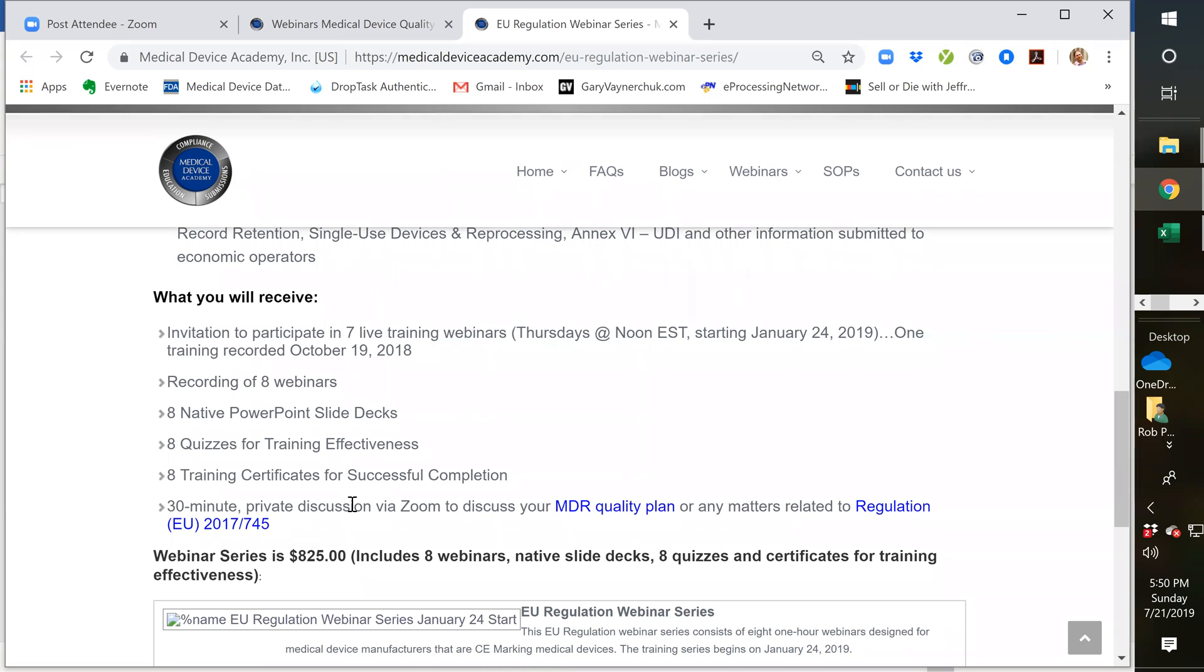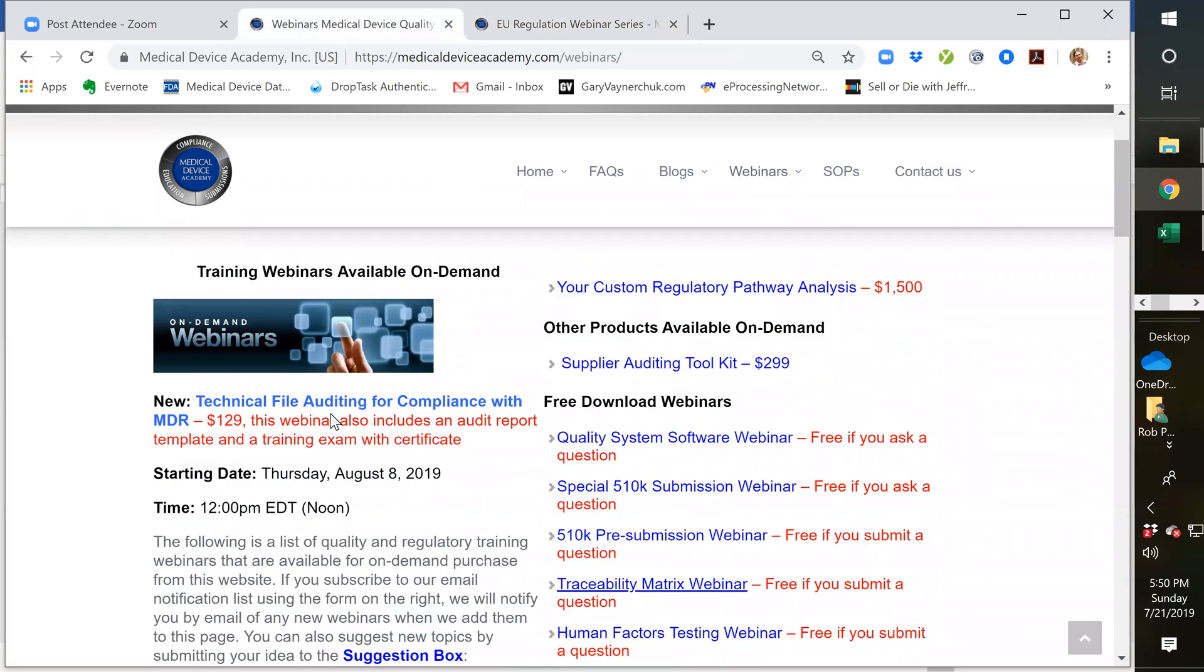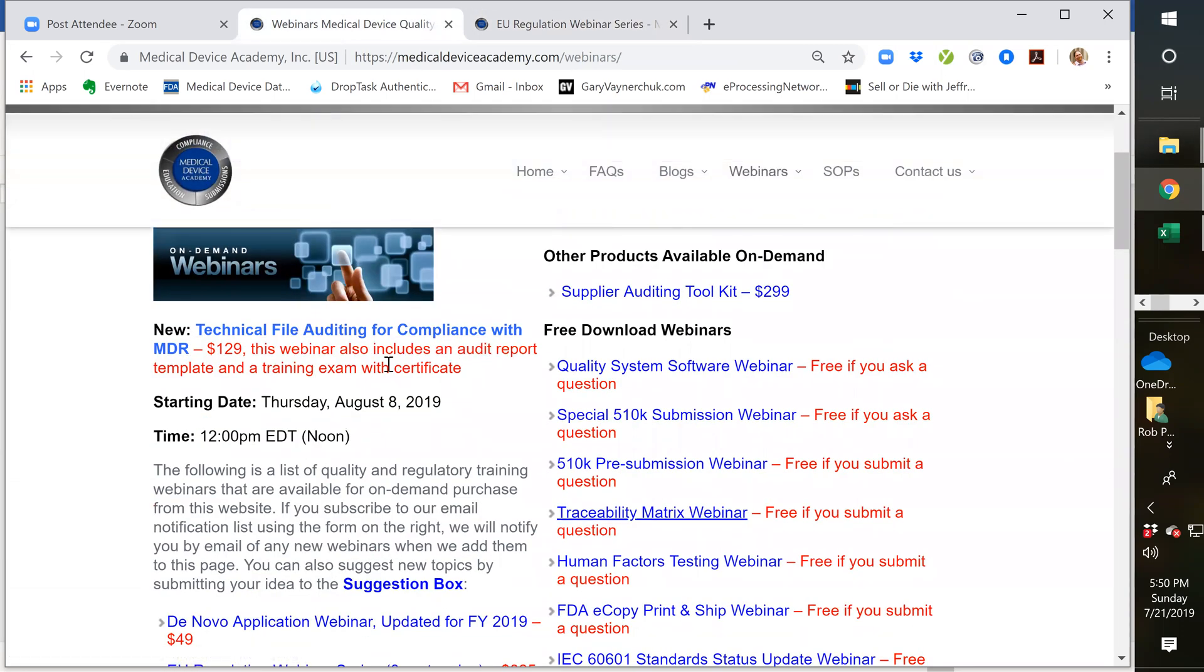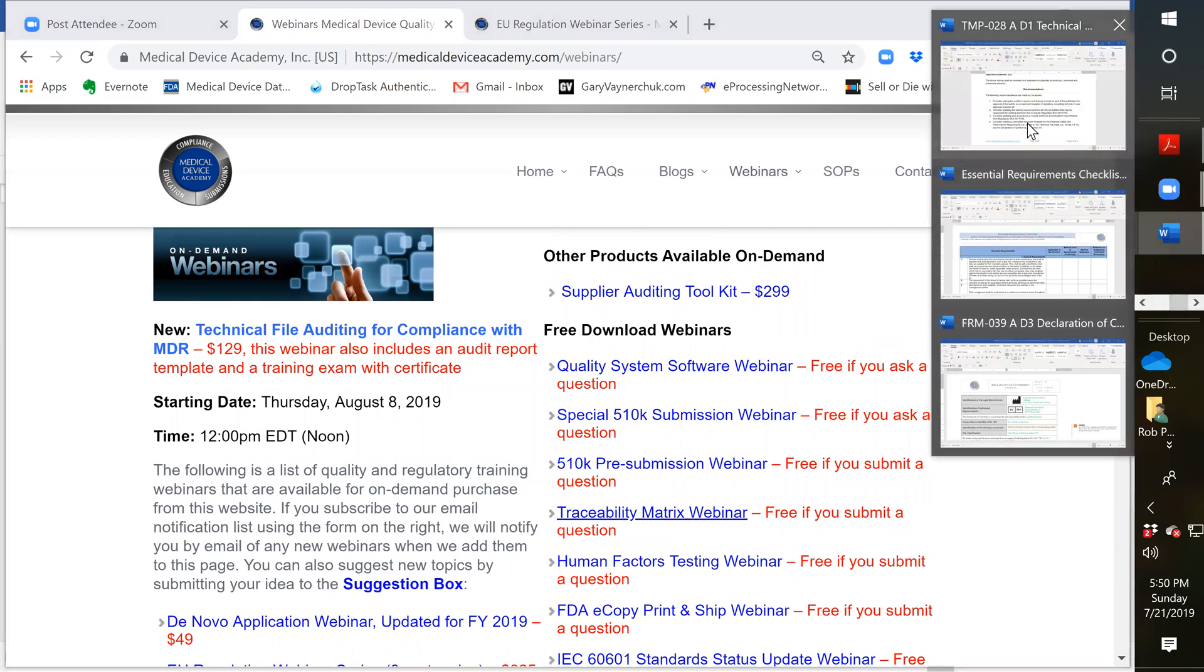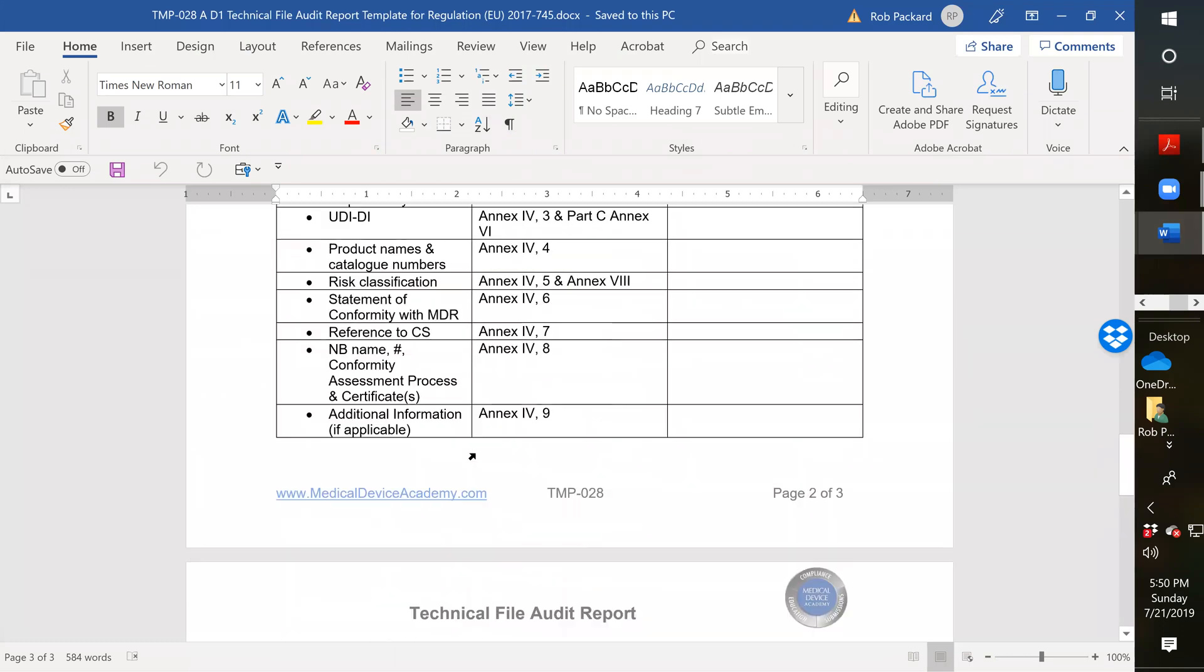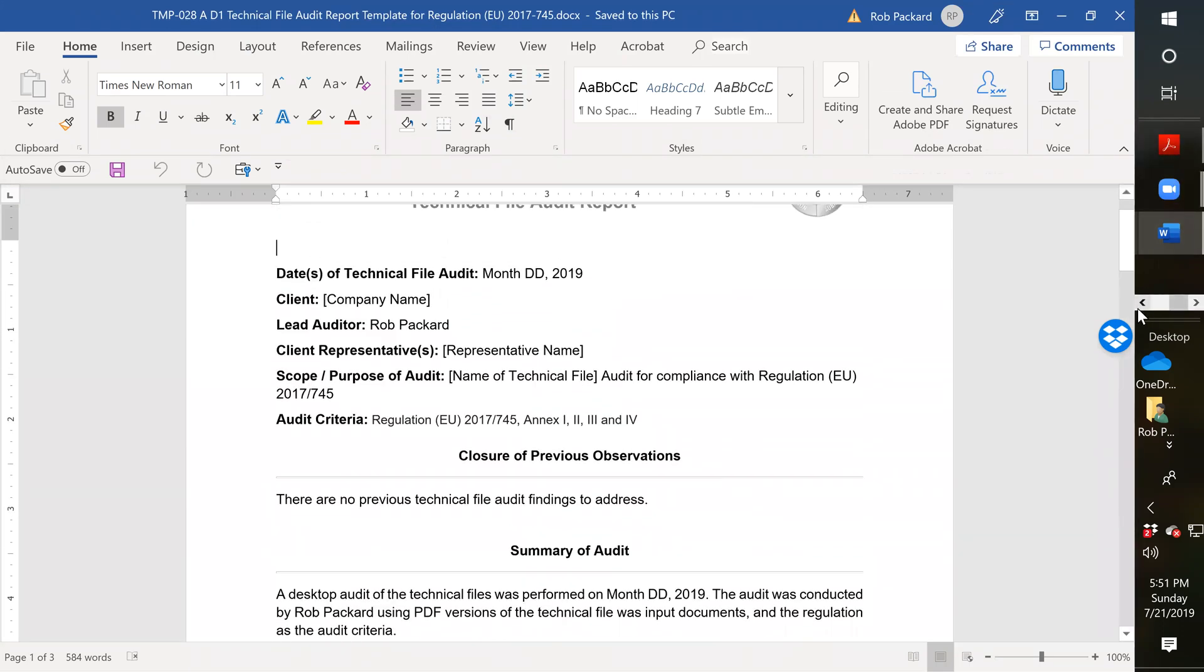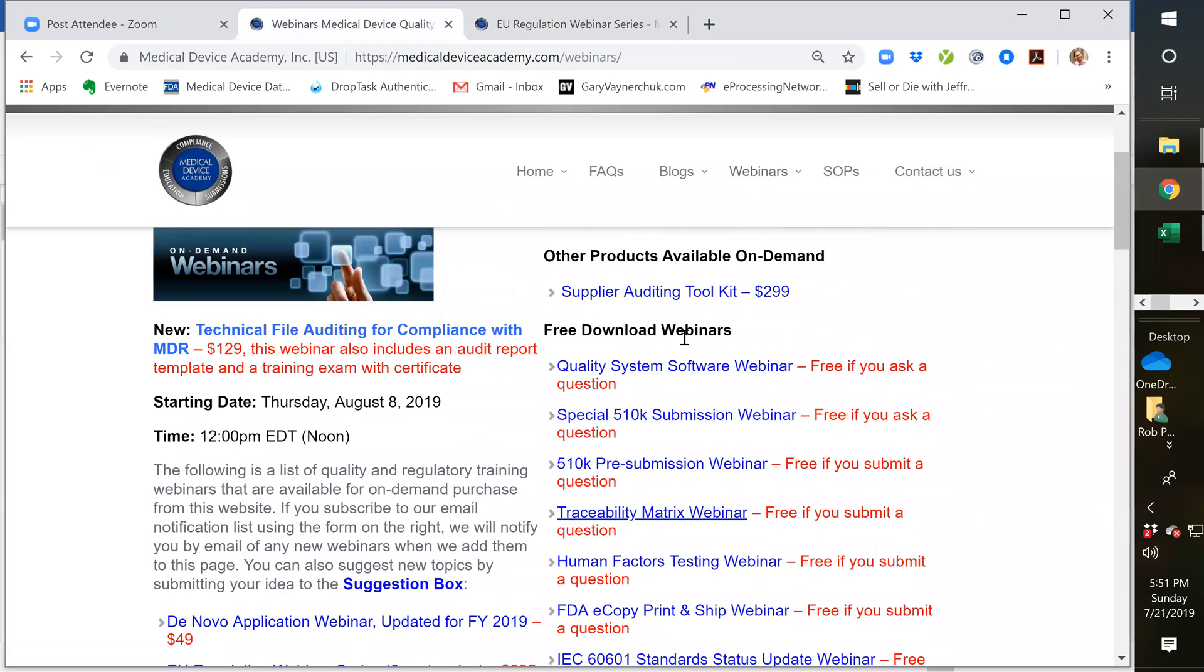It'll be on August 8th, a Thursday at noon Eastern time. And it's $129 for the webinar. You will also get training. This webinar also includes an audit report template. So you actually get that template that I was showing, template 28. You'll get this whole entire template. And then in addition to that, you will get the training exam with a certificate. So you'll get the exam, you complete the exam, you send that back to us, we'll grade it for you and give you a training certificate. And on the page for this, a little bit lower down, you can see a copy of what that template or the training certificate will look like.